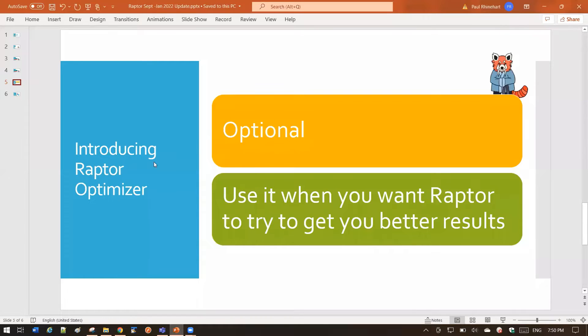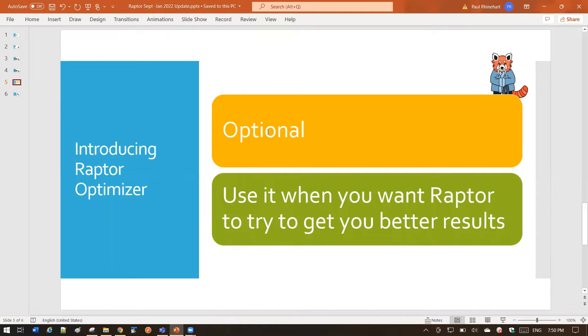First thing to know about the Raptor Optimizer is it's optional. You don't have to use it, but it's available when you want Raptor to try to get you better results. Let's take a look at how it works.